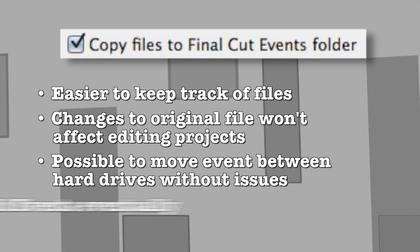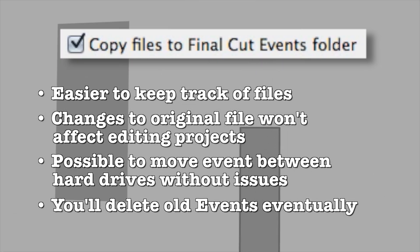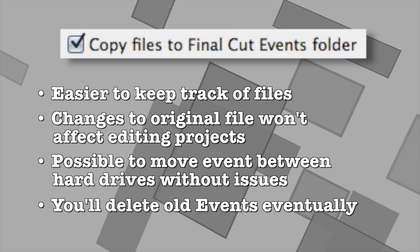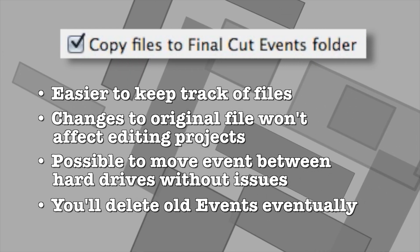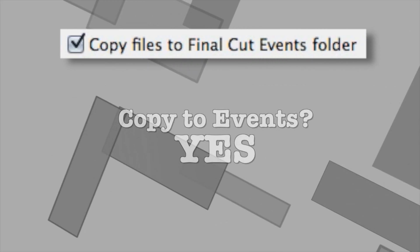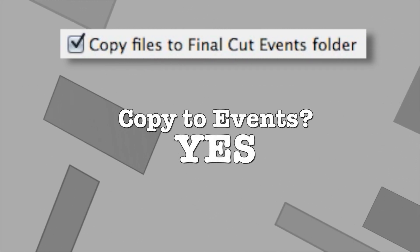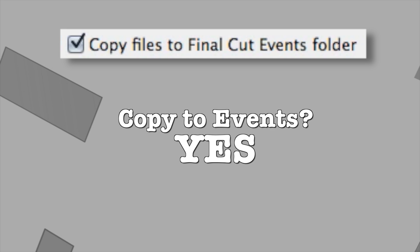And in any case, you'll eventually delete the entire event and with it the duplicate. So for all these reasons, we recommend leaving Copy to Events checked for all imports.